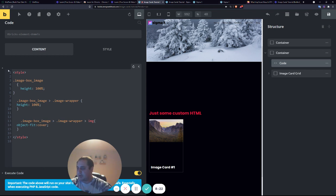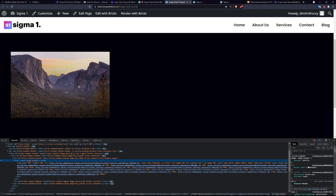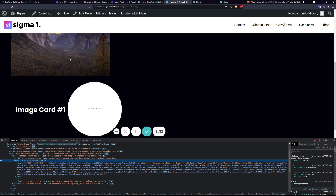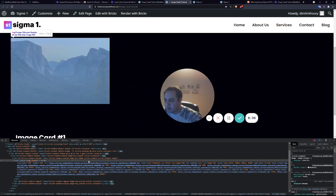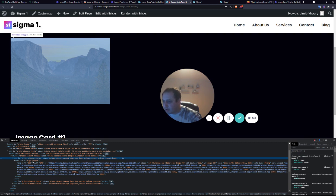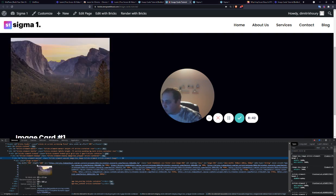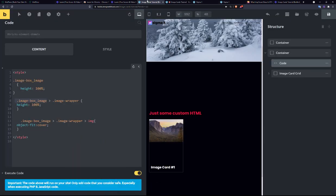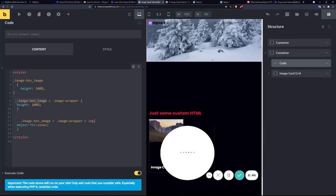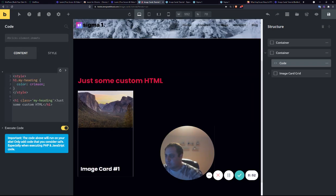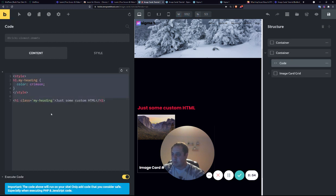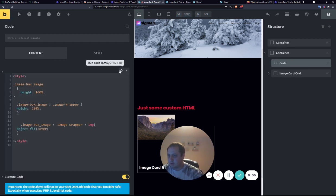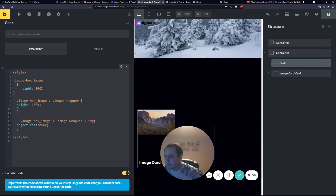And we're going to put this in. Image box image, which was the actual image. We want it to be 100%. Image box image is the div wrapper that goes around image wrapper that goes around the image. So we're going to take the image box image and find the direct image wrapper under it.